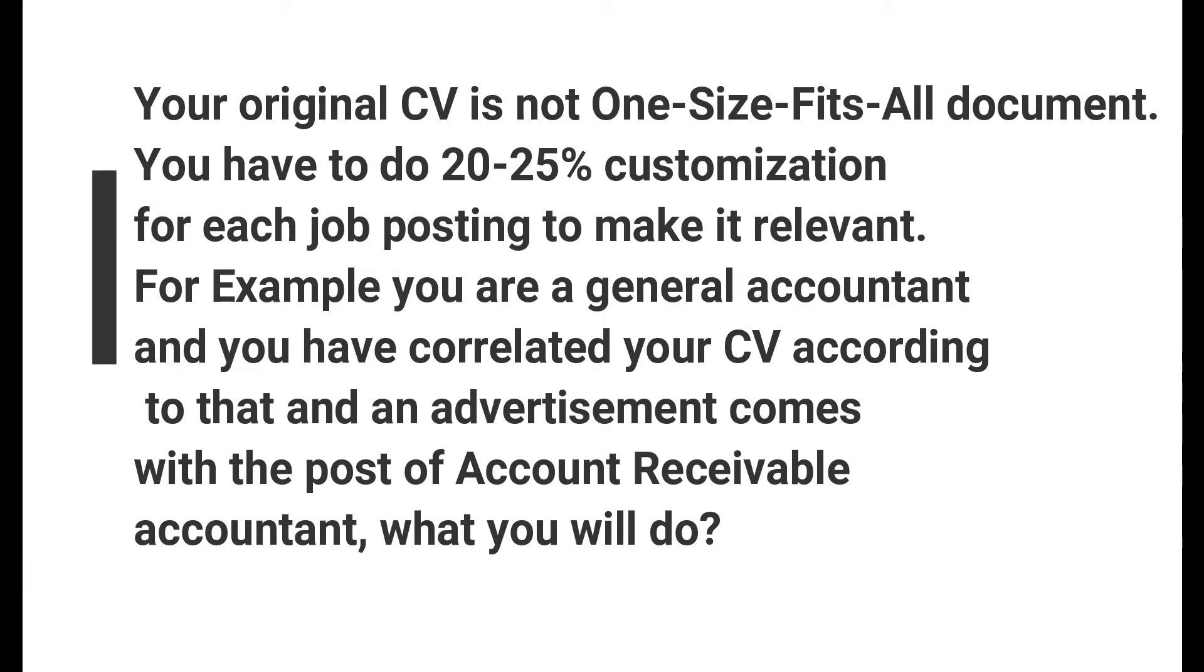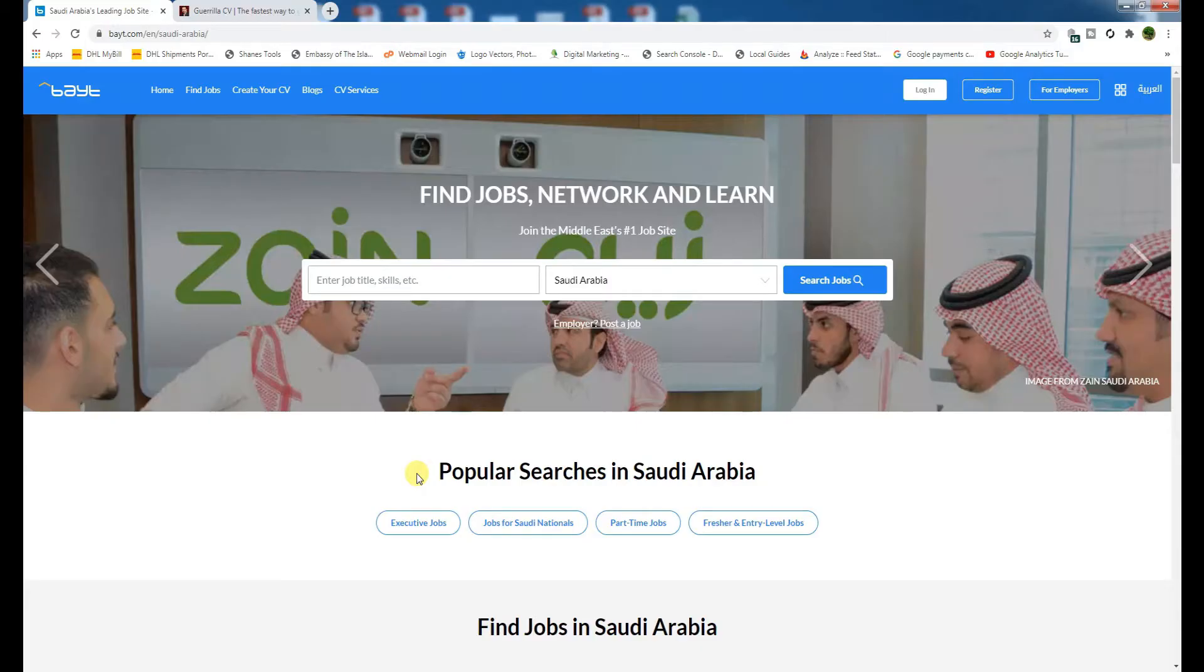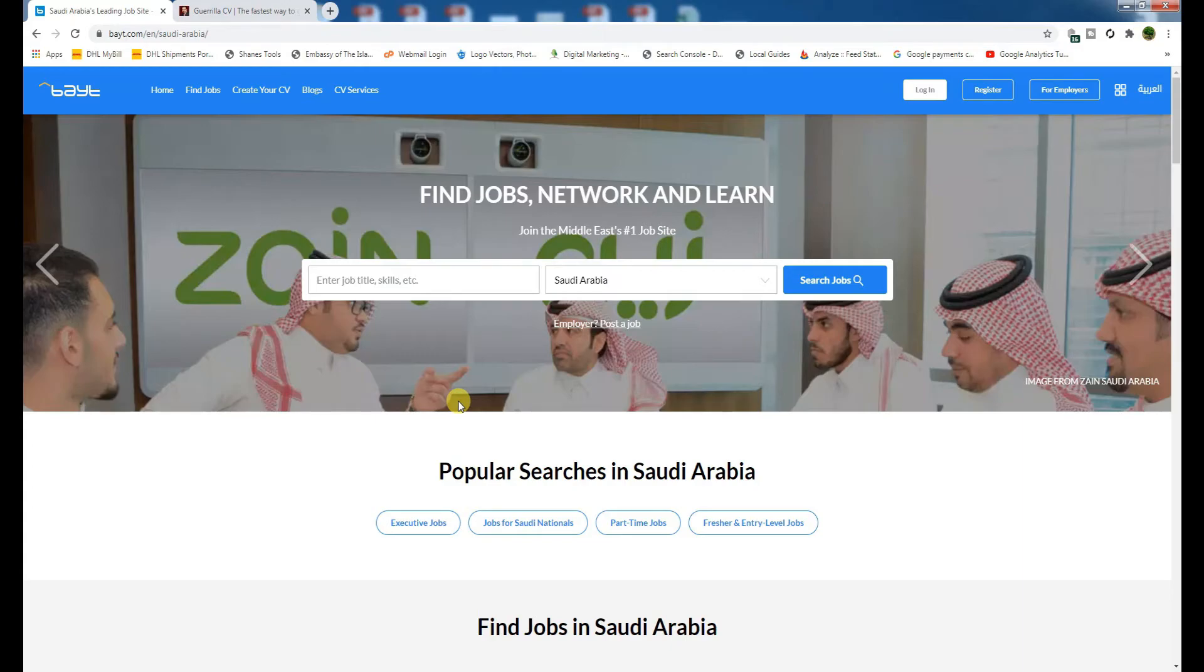What will you do? Is it right to send them your general accountant CV, or is it better to customize it according to the job posting? If you want an interview call, then customize it according to the job description.